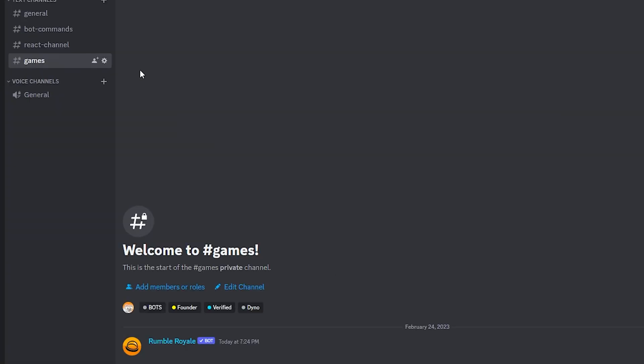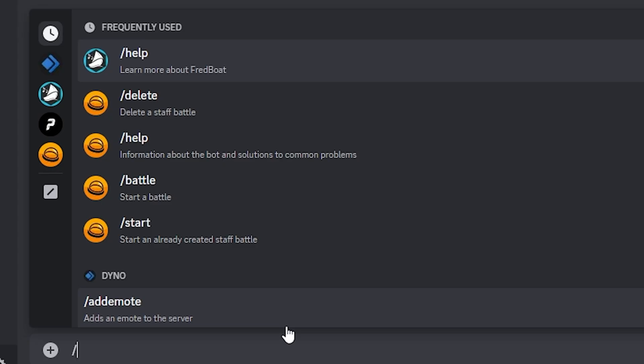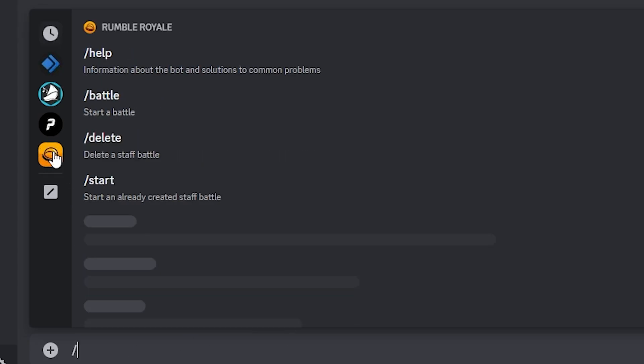You start up a games channel. You want to have a different channel separated from all the normal chat, basic Discord knowledge. Now the commands we're gonna be using is slash, and you can click on the Rumble Royale bot.